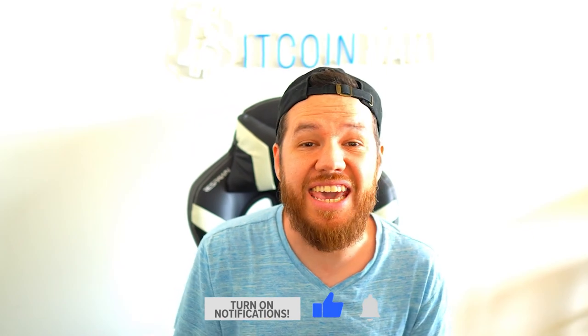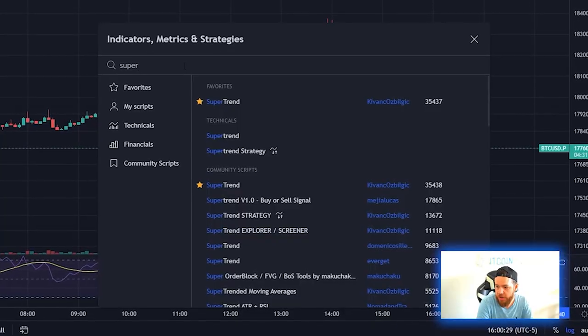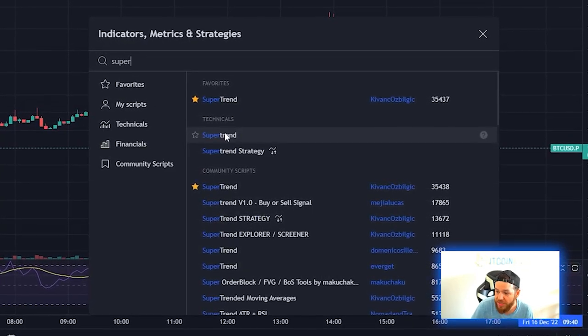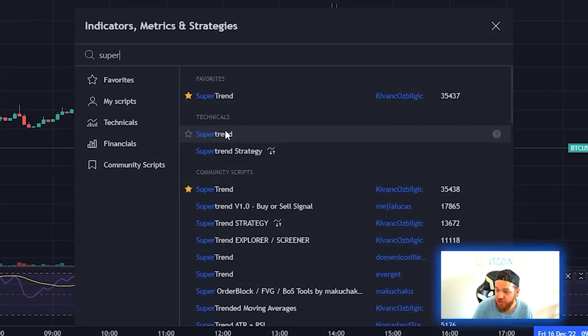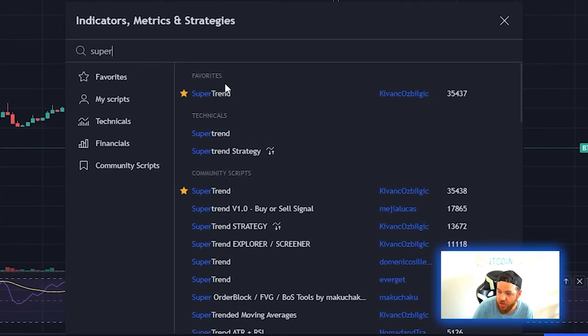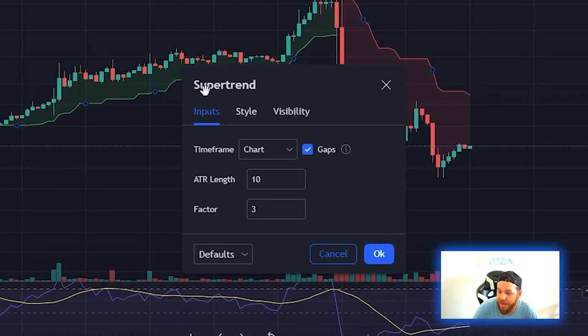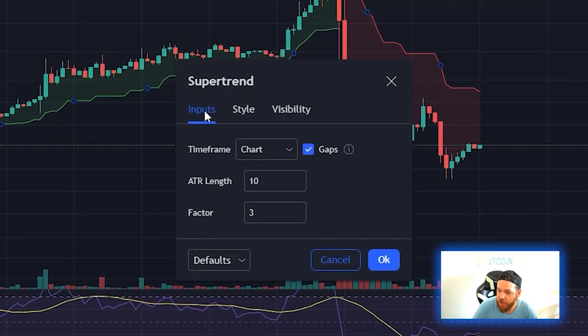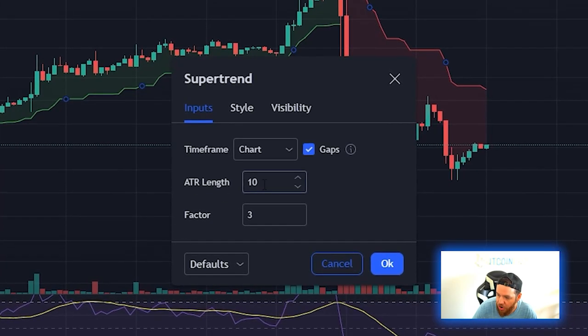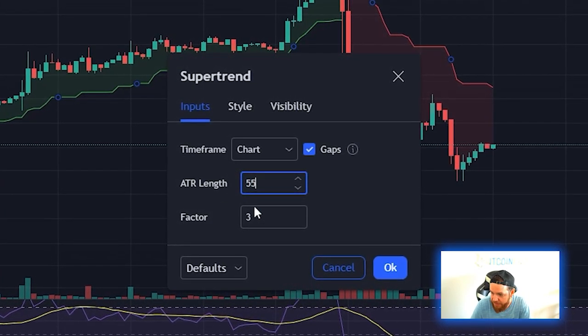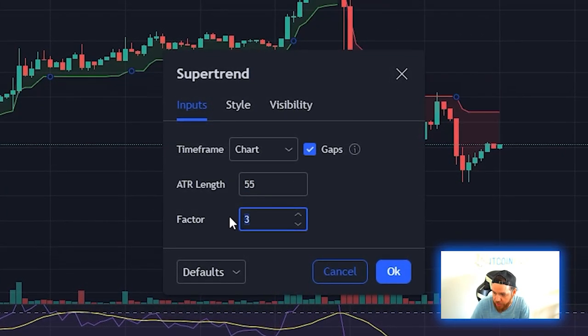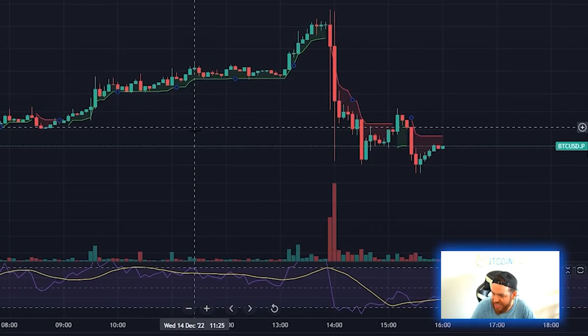This strategy is actually very simple. You're using regular candlesticks and just adding two indicators to your chart. We're going to start with SuperTrend — add the one created by TradingView. Open up the SuperTrend settings, go to inputs, change ATR length from 10 to 55, and change the factor from 3 to 2, then hit OK.